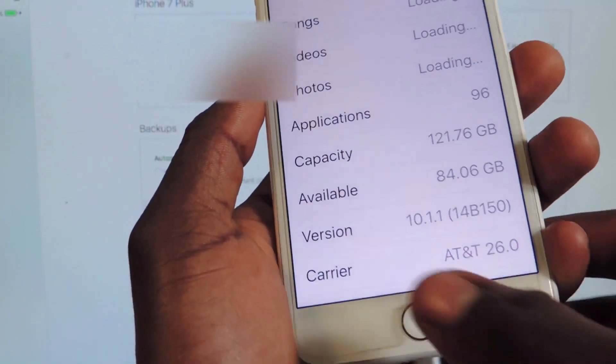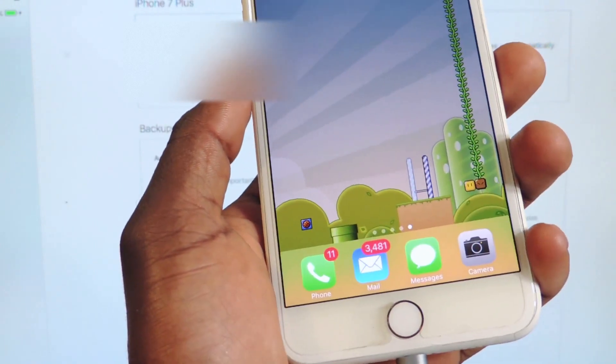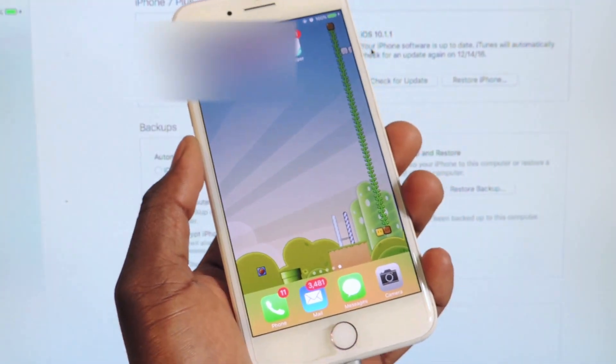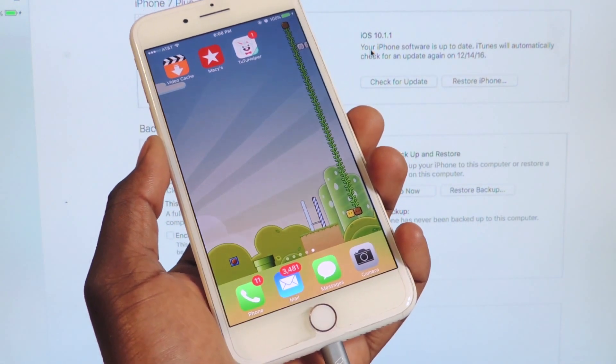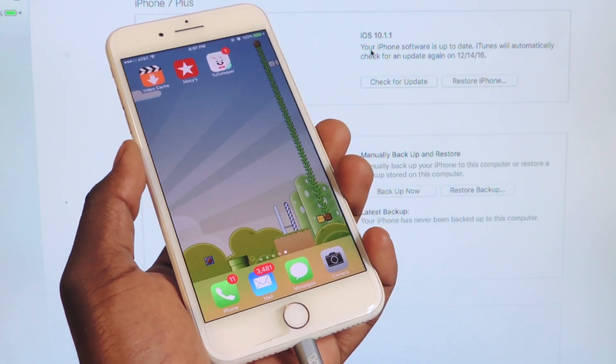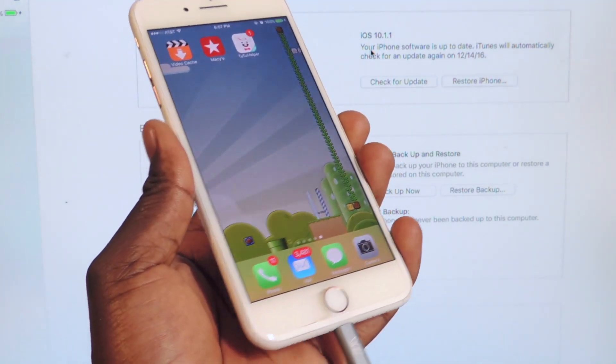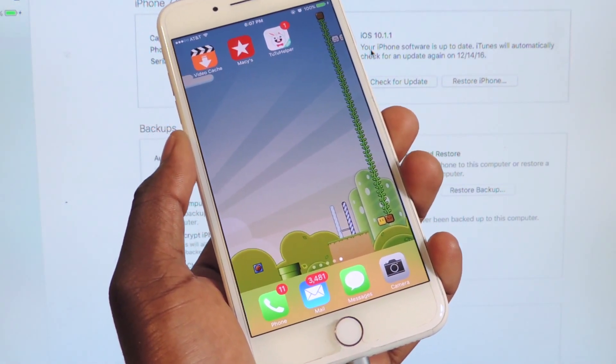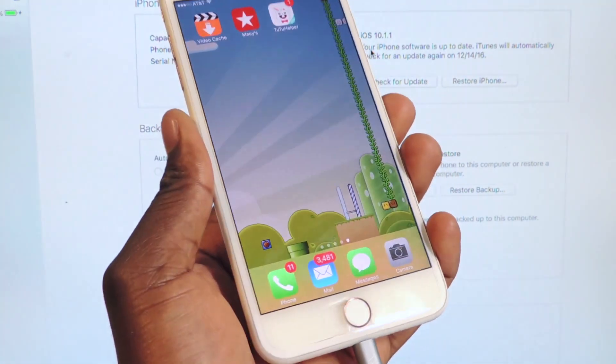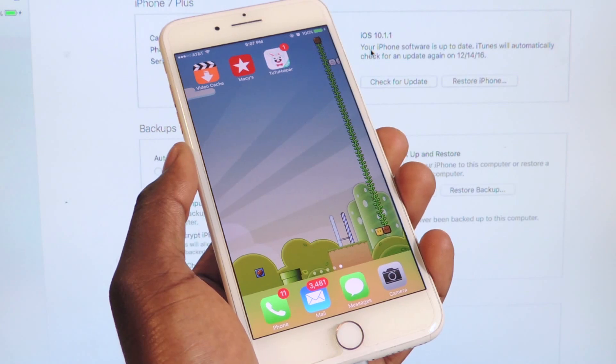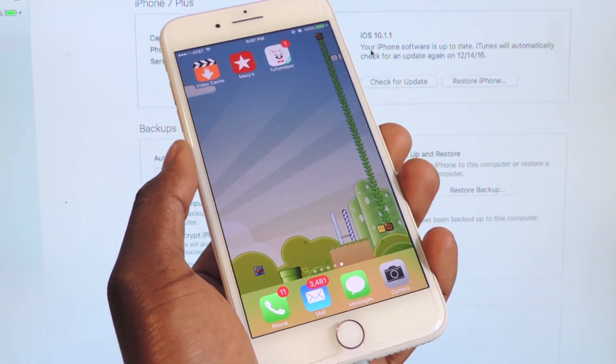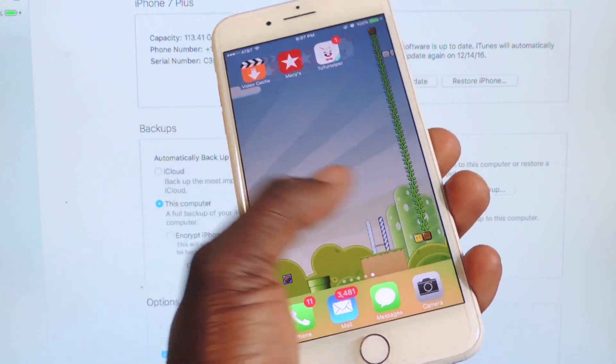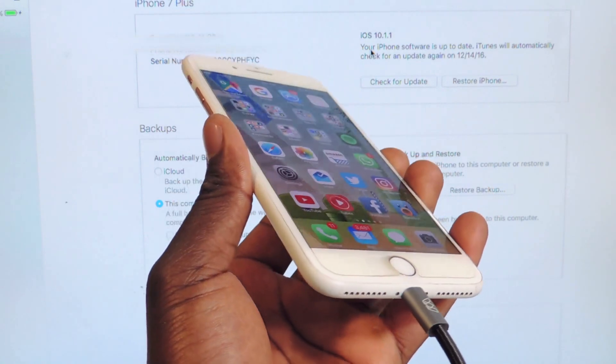If you're wondering why you would downgrade back to 10.1.1, it's just in case there's a 10.1.1 jailbreak, then you'll be good. And also, if there's a 10.2 jailbreak, all you would have to do is just update and then jailbreak. Because Luca Tedesco said we should stay on 10.1.1 just in case 10.2 is difficult to jailbreak. So just to be safe, if you're a jailbreaker, definitely stay on 10.1.1. If you are on 10.2 right now, at the time of this video, you can still downgrade back to 10.1.1 as I've shown you.